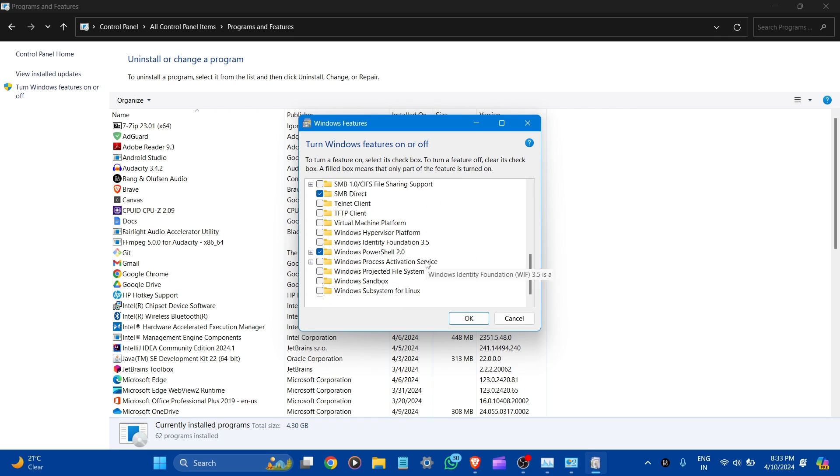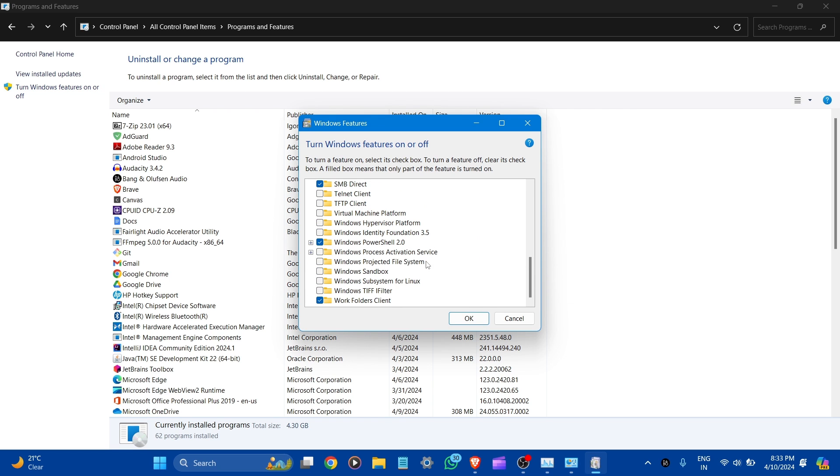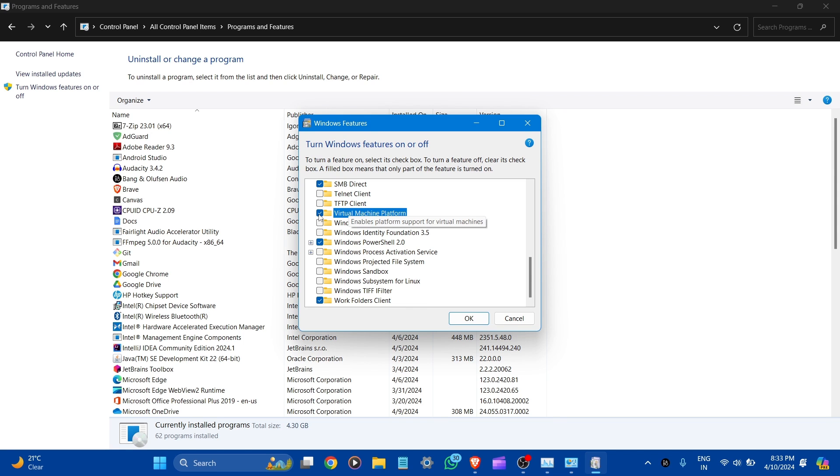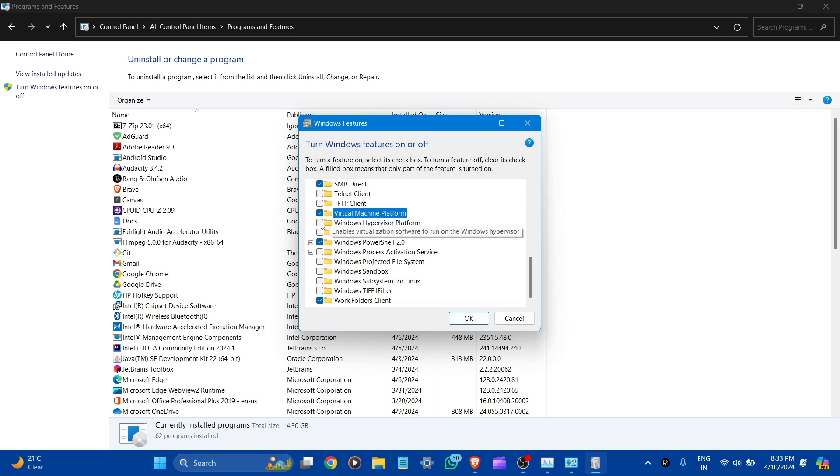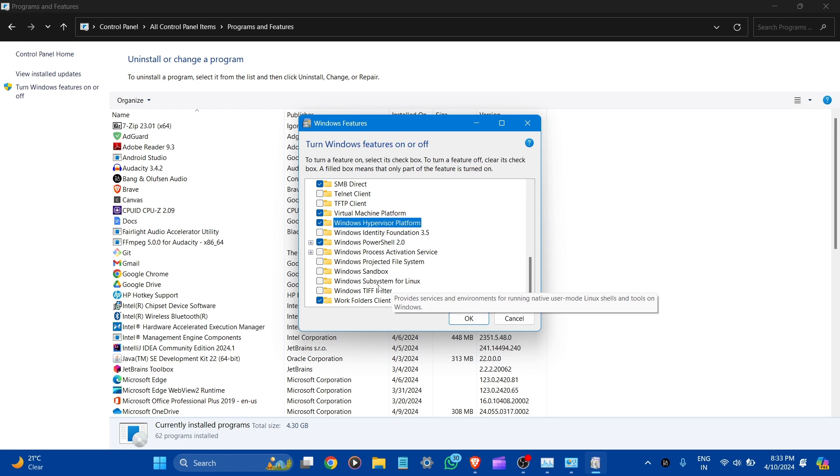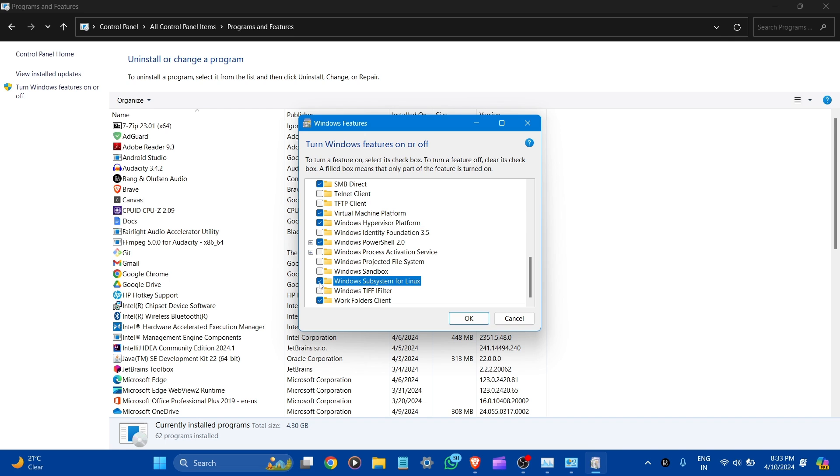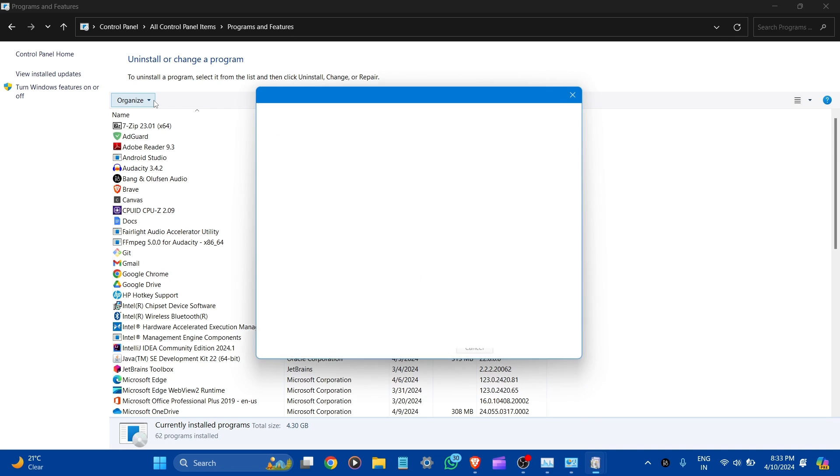Now scroll down. Here you can see Virtual Machine Platform - let's check it. Windows Hypervisor Platform - let's check it. And here you can see Windows Subsystem for Linux - check this. Let's click OK. Now restart.